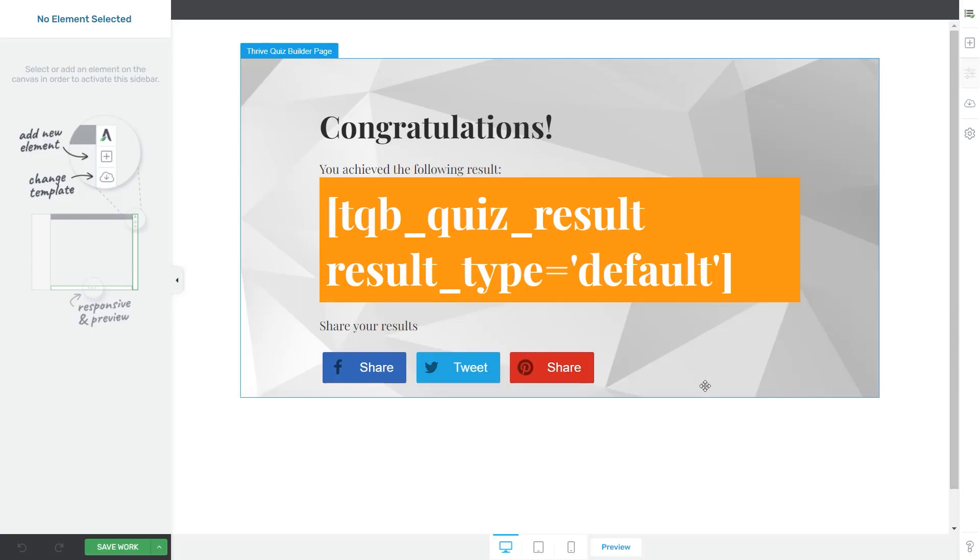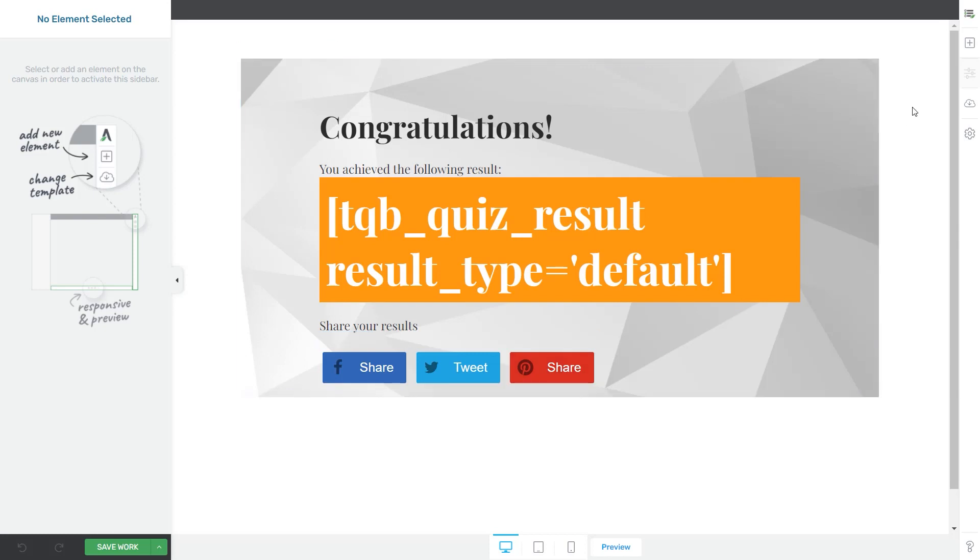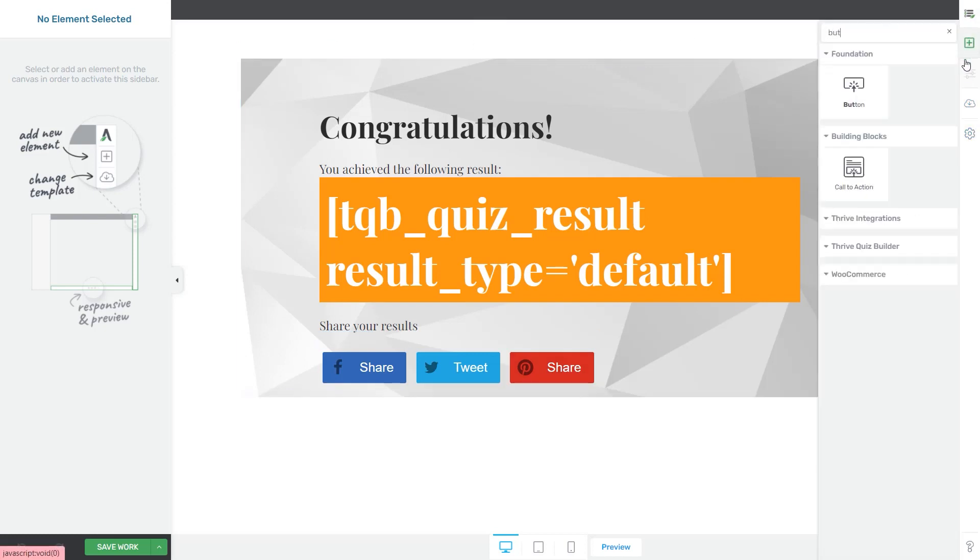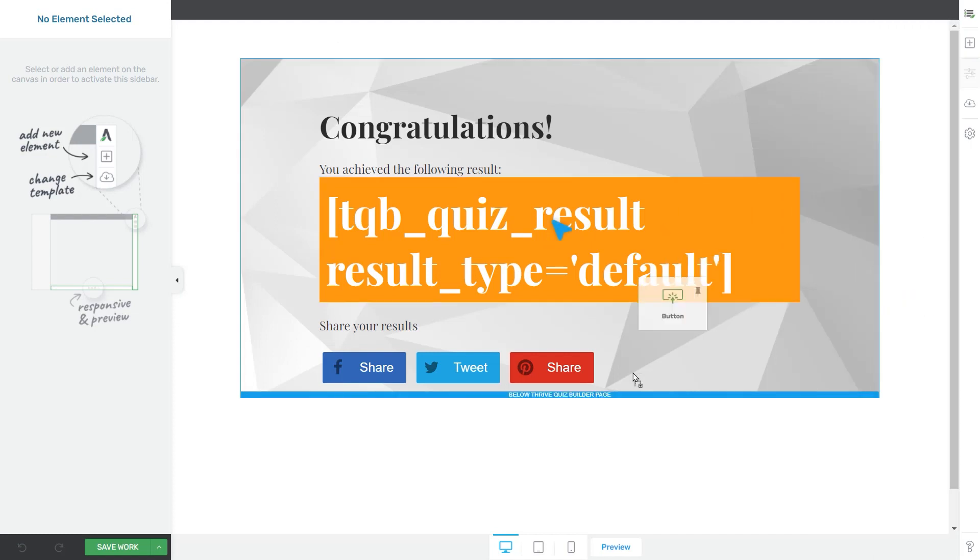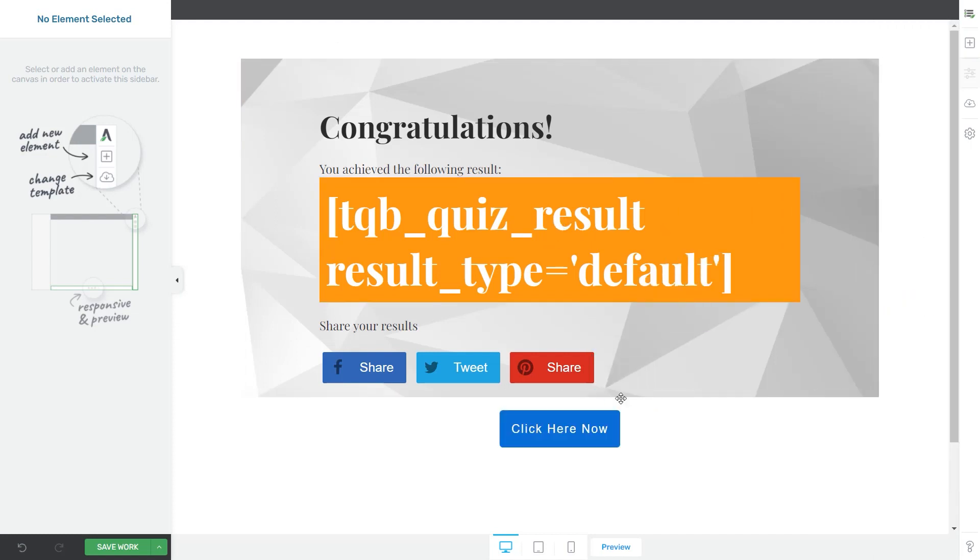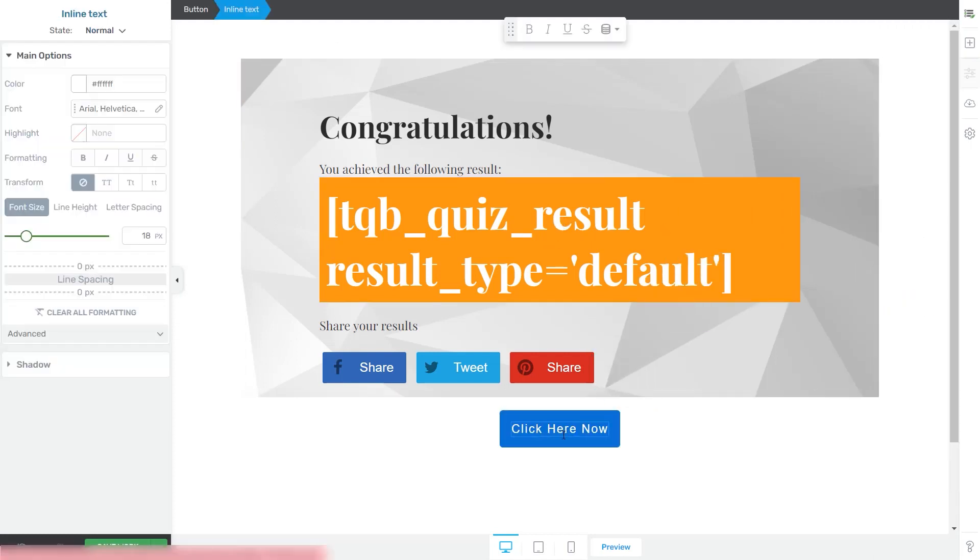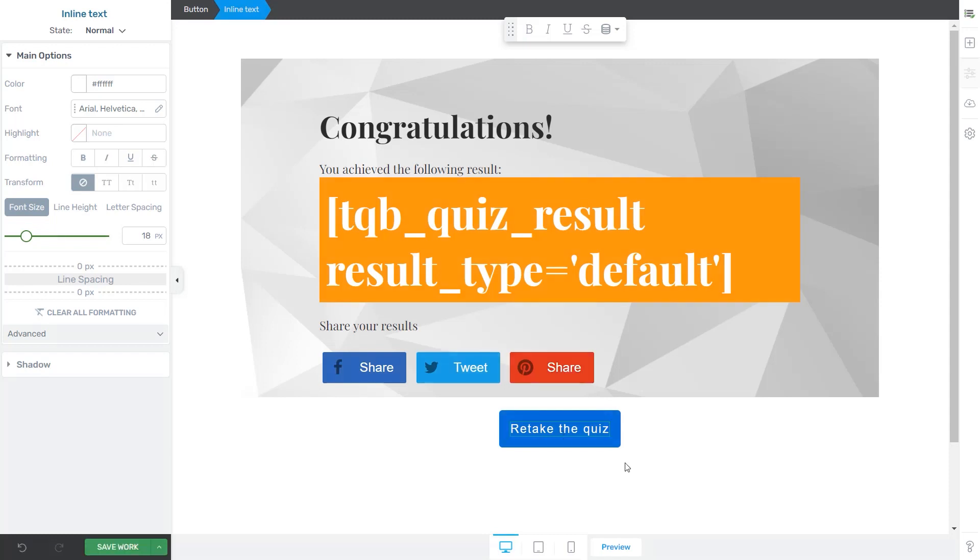Now here you can simply add a button to your template. Let's type here, Retake the Quiz.